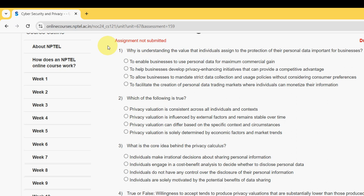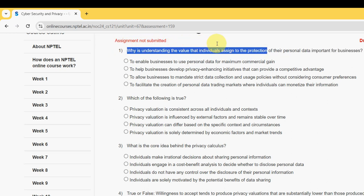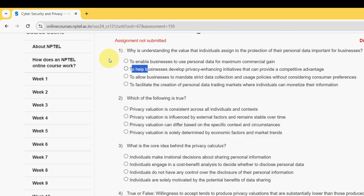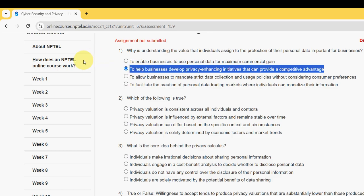Please watch the video till the end. First question: why is understanding the value that individuals assign to the protection of their personal data important for businesses? For the first question, the probable answer is the second option — to help businesses develop privacy-enhancing initiatives that can provide a competitive advantage. Mark the second option as the probable solution for question one.